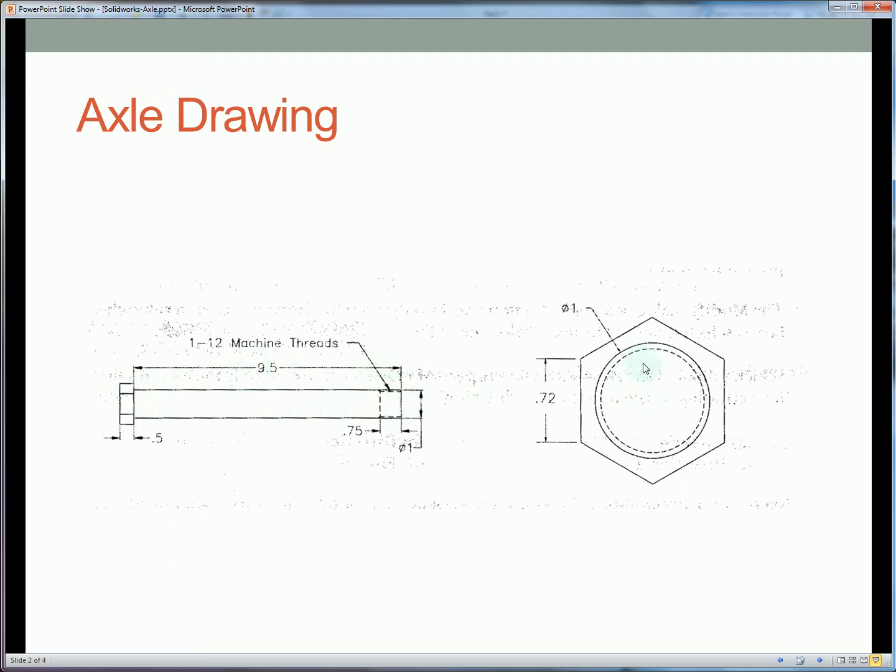We have a 1 inch diameter on the main axle portion and a hex head flat width of 0.72 inches.